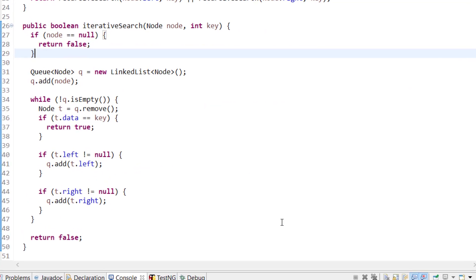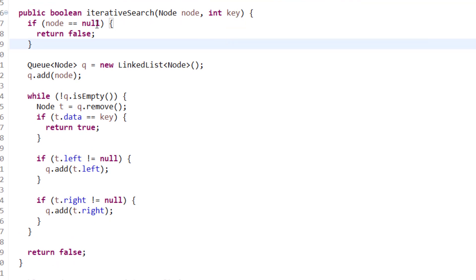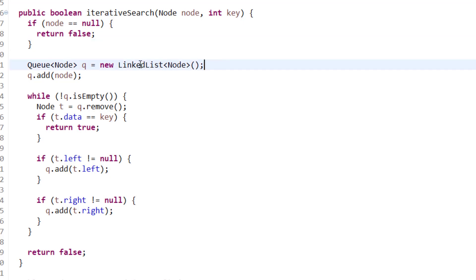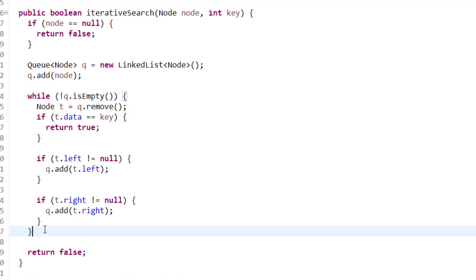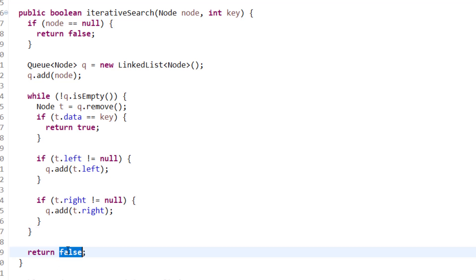In the iterative search function, we pass the node and the key. Base case: if root is null, return false. Otherwise, take a queue (LinkedList), add the root node, and iterate until the queue is empty. Remove element from queue, check if value matches key — if yes, return true. If not, add left child to queue if not null, and add right child if not null. Once queue is empty, return false since value was never found.